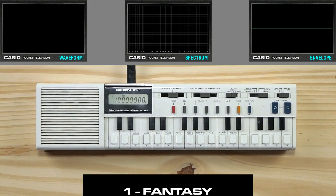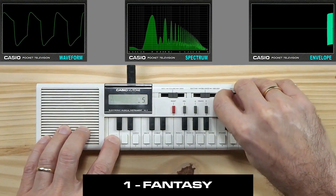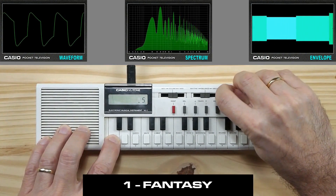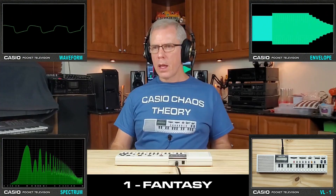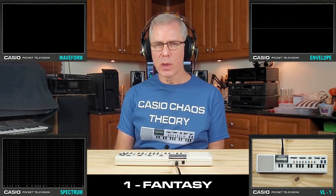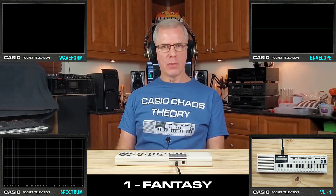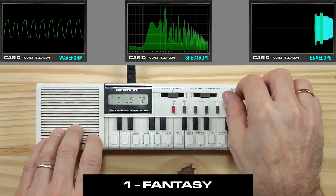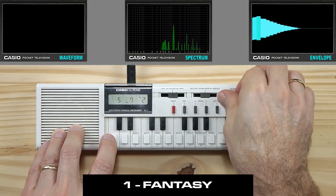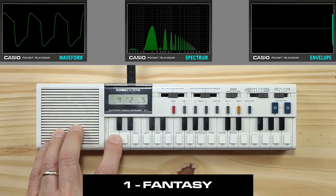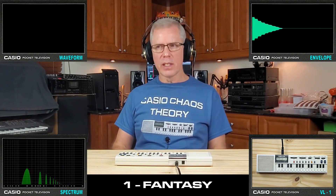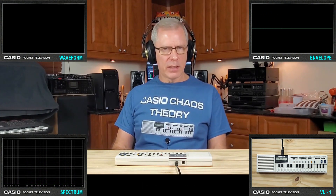Waveform number 1 is the fantasy waveform. Once again we very much have that square wave apparent — it is based on the square wave. It's similar to the piano, but going to the higher frequencies it sort of starts looking triangular and sawtoothy. The lowest frequency is about 200 Hz — it's a nice sound but not as bassy as the piano.